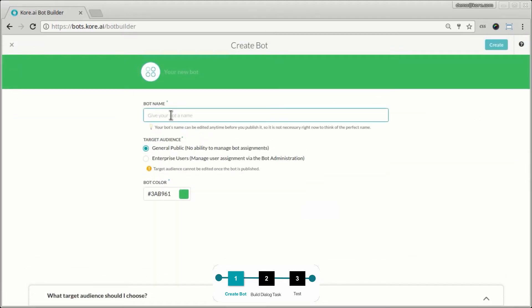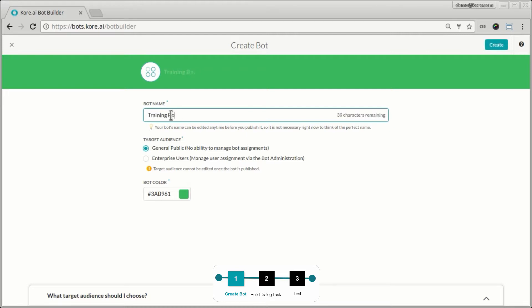The first activity you have to do here is to name the bot. The name of the bot has to be unique from a global context. So make sure you name it uniquely and that the name doesn't clash with anything else that's in the bot store or with something else someone else is building. So let's call this the training bot.